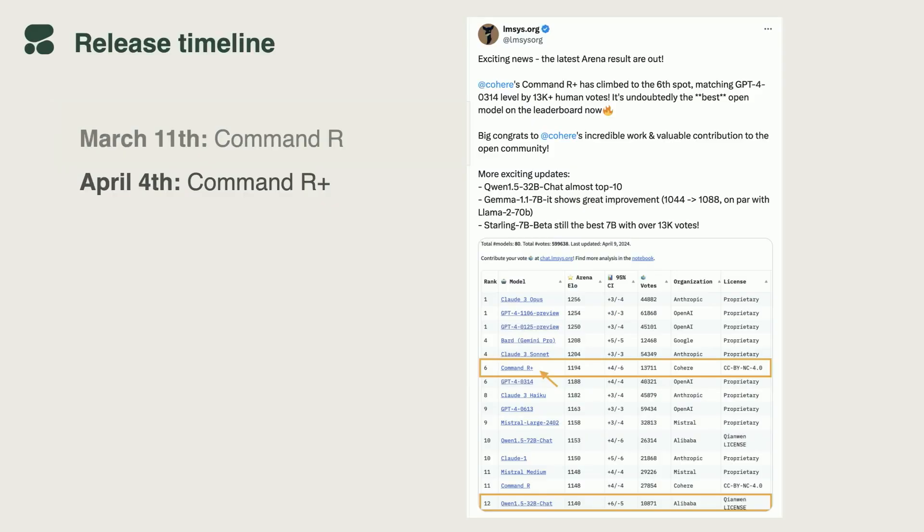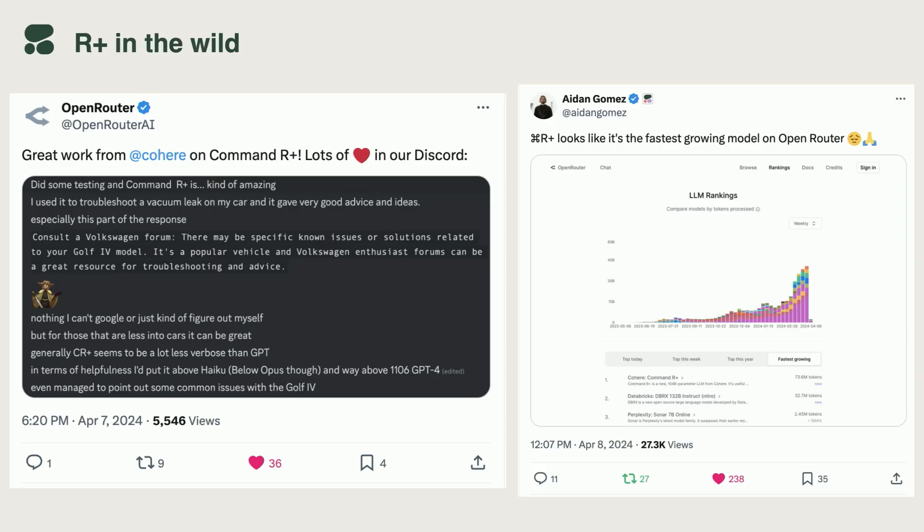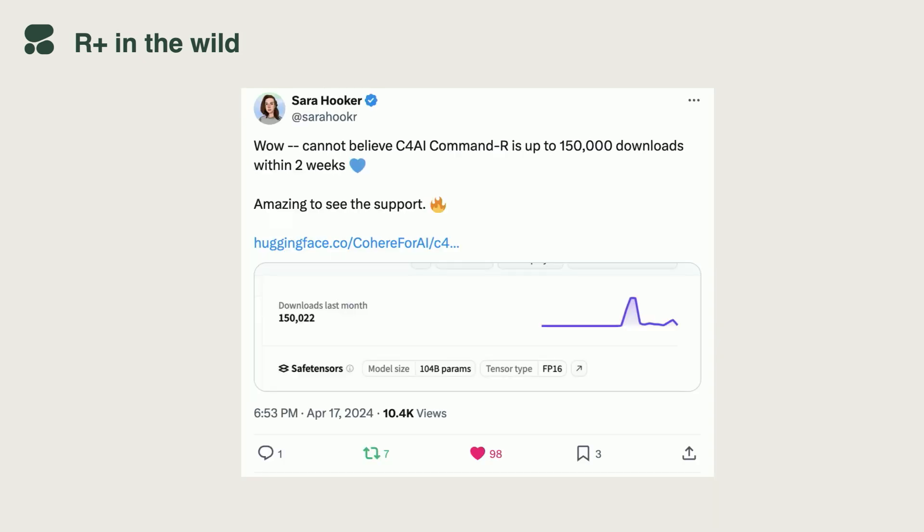Within a few days of the release, we've climbed the LMSys arena. We're really proud of that, a really great achievement. Your response as a community using the model has been incredible. We started trending at OpenRouter. Within two weeks of the release, the model has been downloaded 150,000 times from Hugging Face, which is wild.